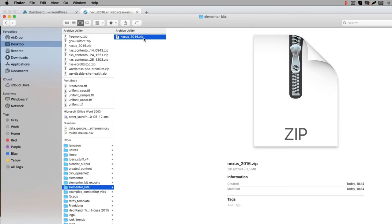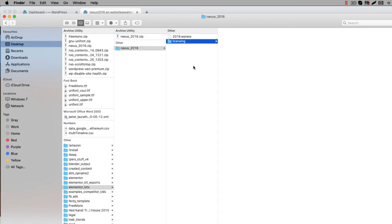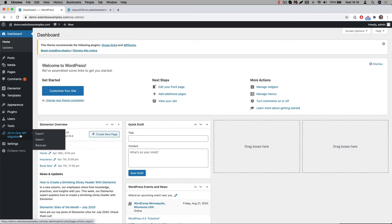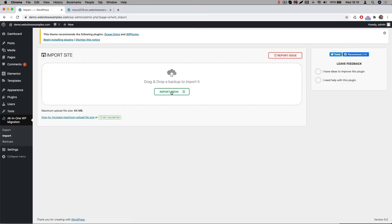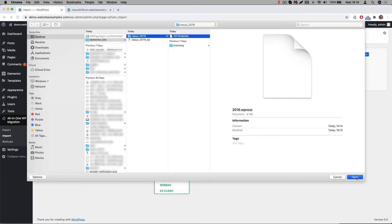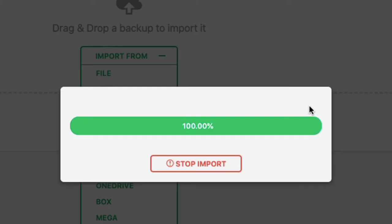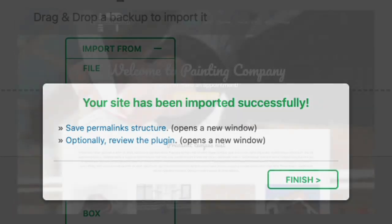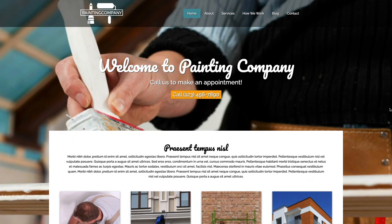Now that you have the Painting Company Elementor template kit, let me show you how to get the content on your website. First unzip the zip file you received. You will now see a file with a WPress file extension. This WPress file represents the export of the website and is compatible with the All-in-One WP Migration plugin. Now let us switch over to the All-in-One WP Migration plugin in the WordPress backend to import this file. Go to Import where we can import the file. Select the WPress file, click on Open and wait till the uploading is finished. So all the content finished importing into the site.